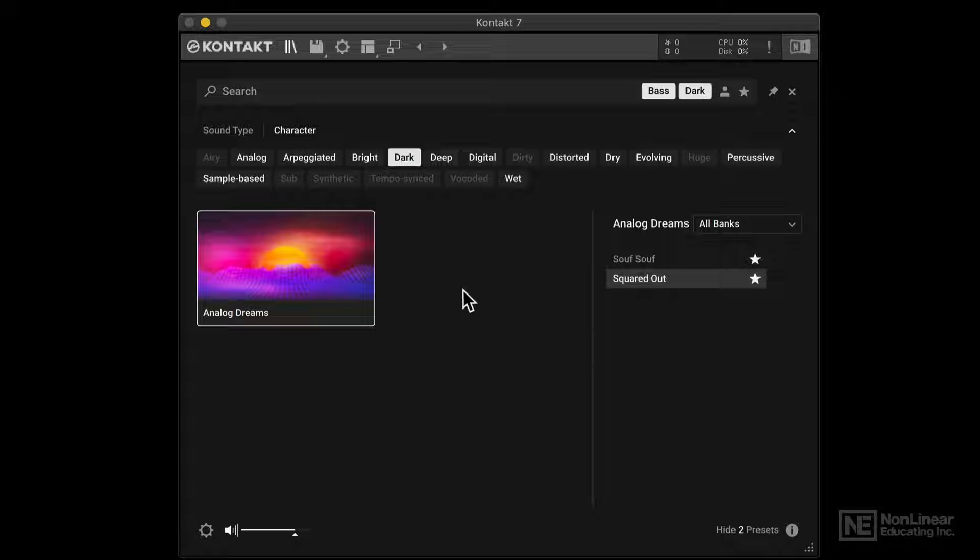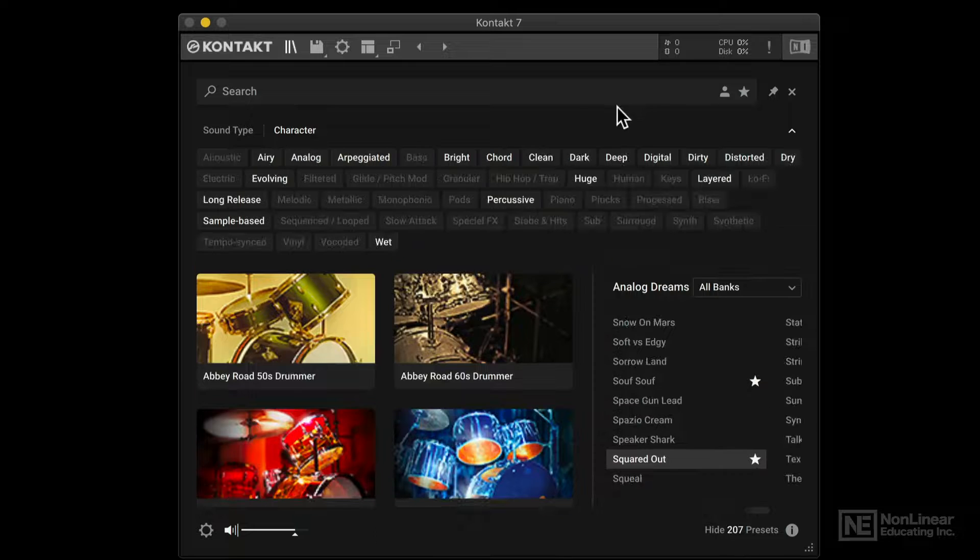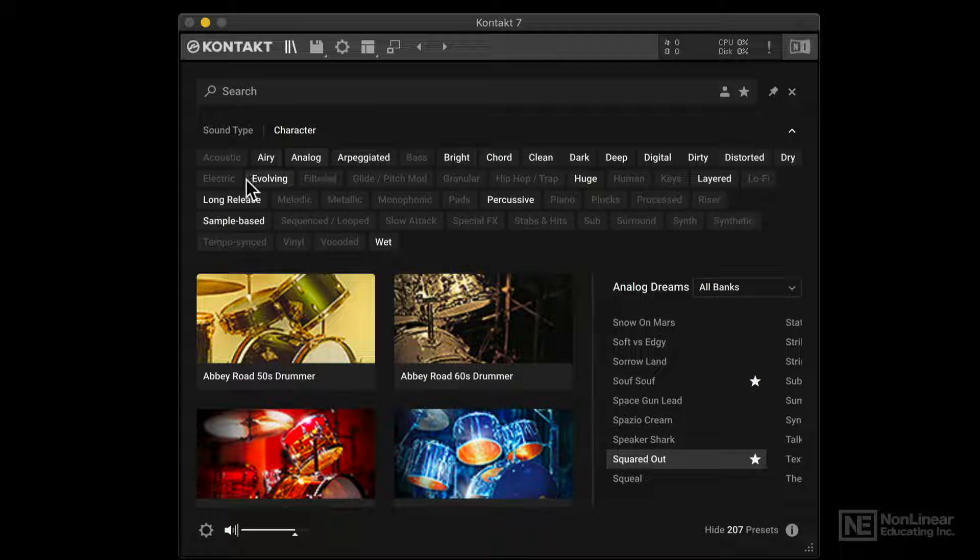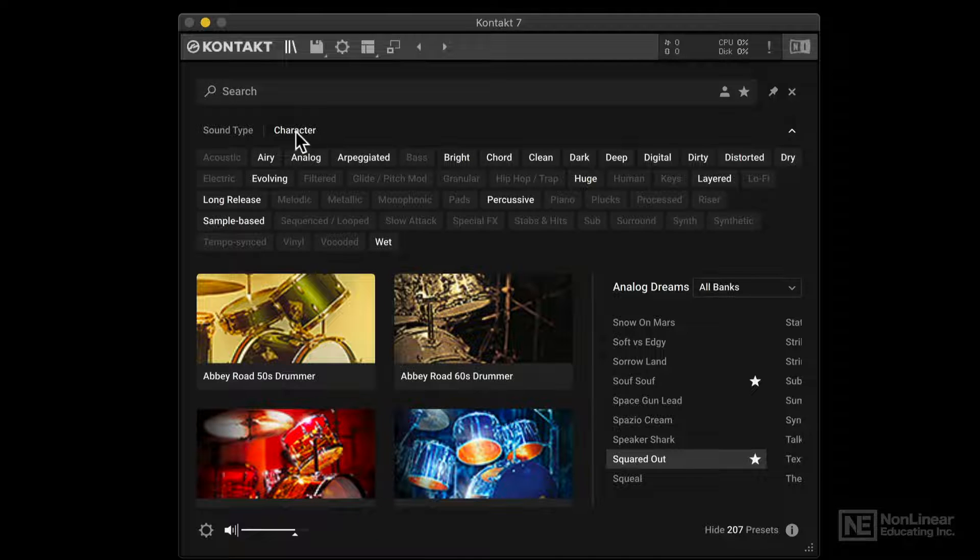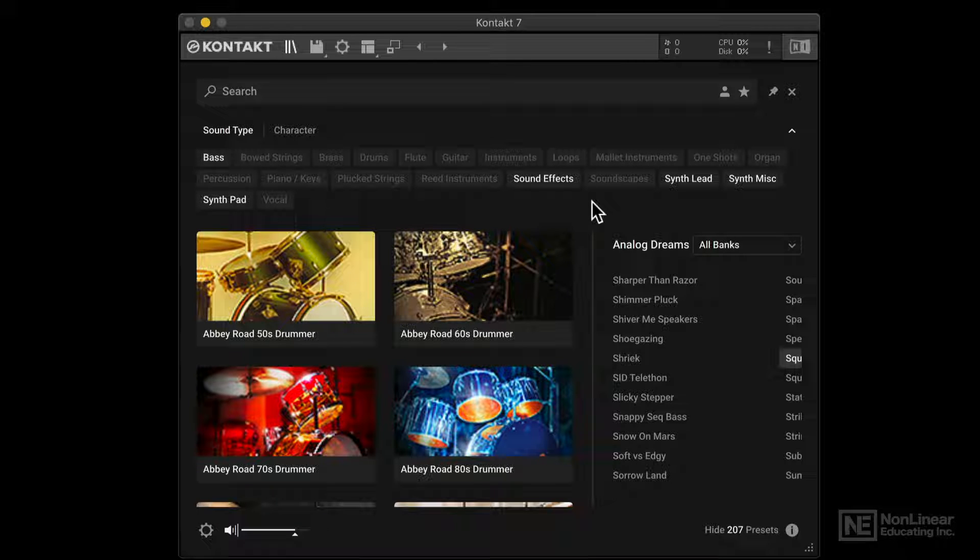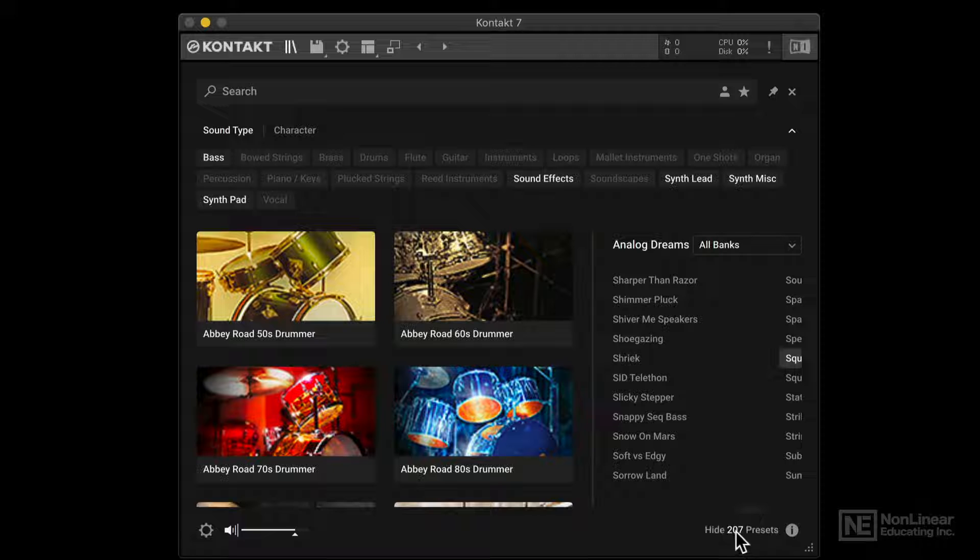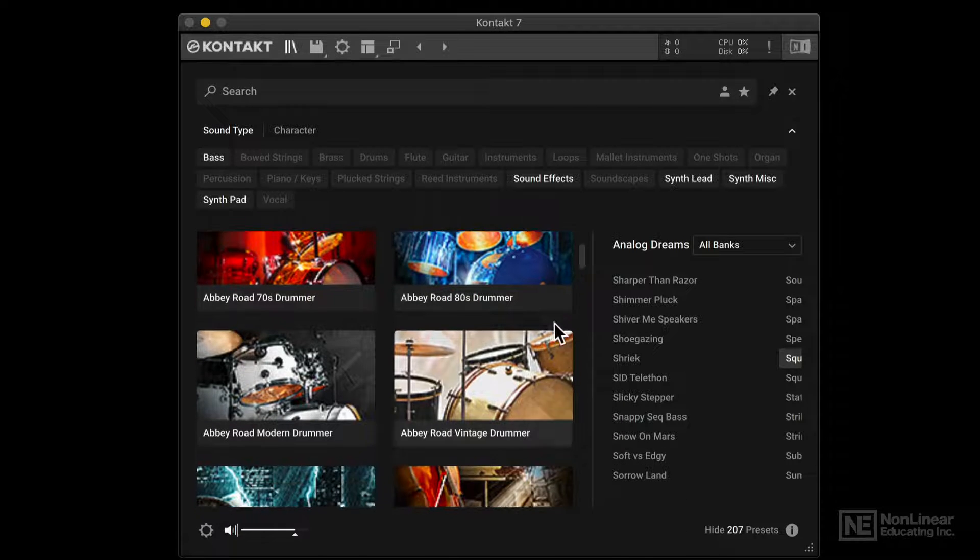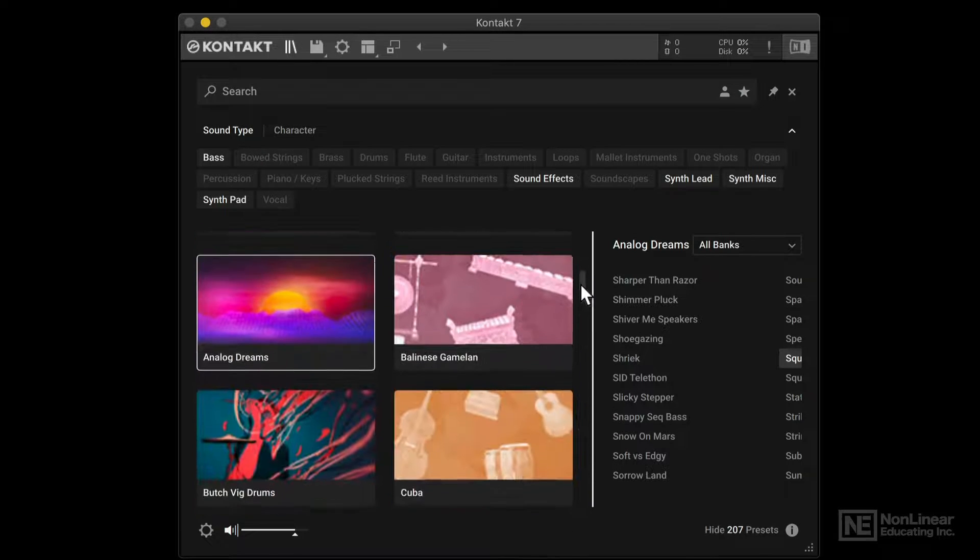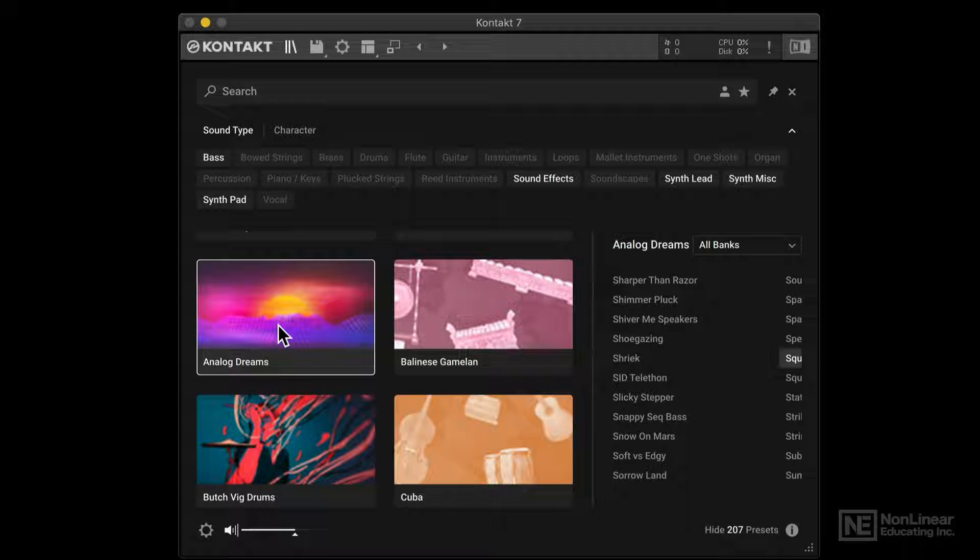Alright, so let's say I would like to start again my search, I can click over here to clear out the search. But what's happening right now is that you notice that some of the sound type or sorry, the character tags are active right now because I'm in the character category. If I go to sound type, you can see here bass and pad sound effects are active. And you can see we only are seeing 207 presets. And that's because if you'll remember, I selected a particular category, I selected that Analog Dreams.